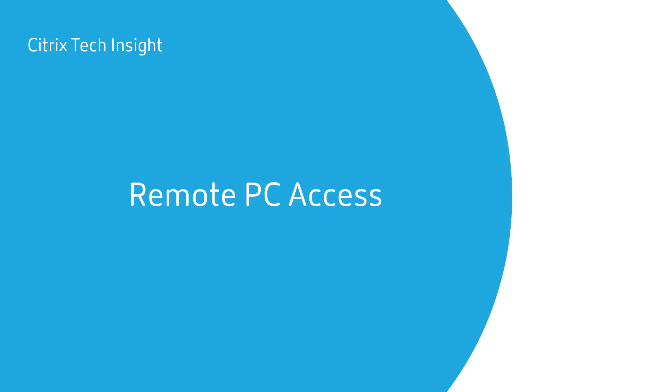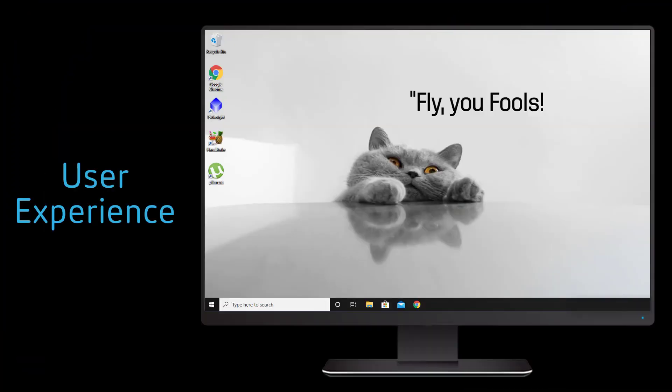Welcome to another Tech Insight video where we show you how to make your workspace work. In this episode, we're going to show you how to quickly allow users access to their physical work PC when they aren't able to make it to the office by using remote PC access.